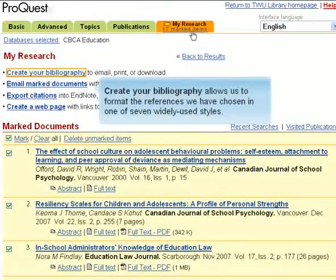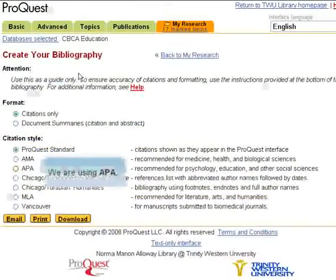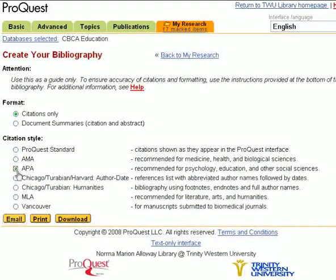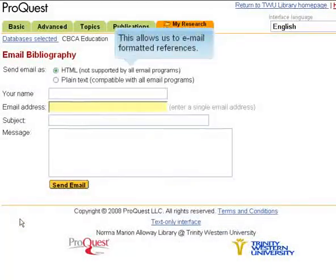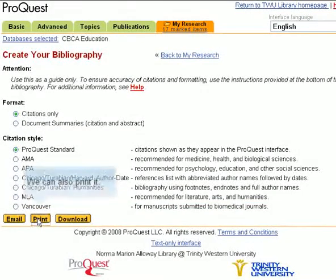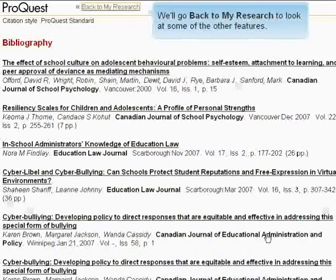Create Your Bibliography allows us to format the references we have chosen in one of seven widely used styles. We are using APA. We'll go back to My Research to look at some of the other features.